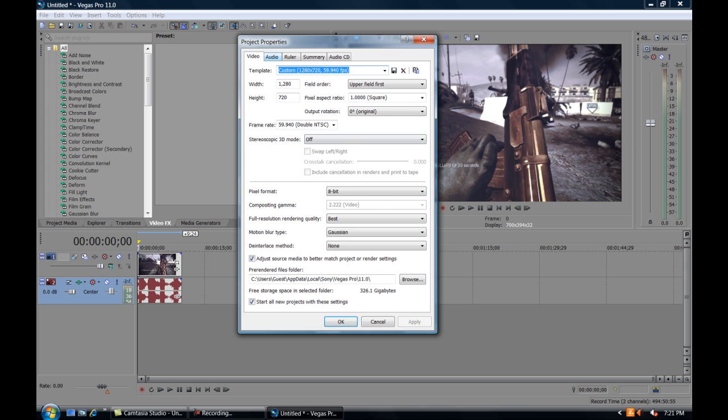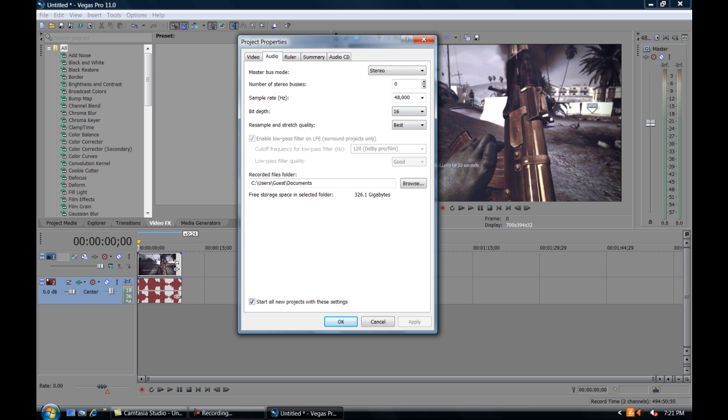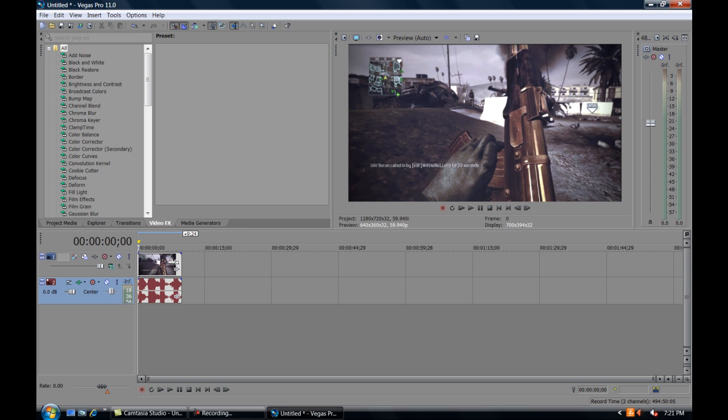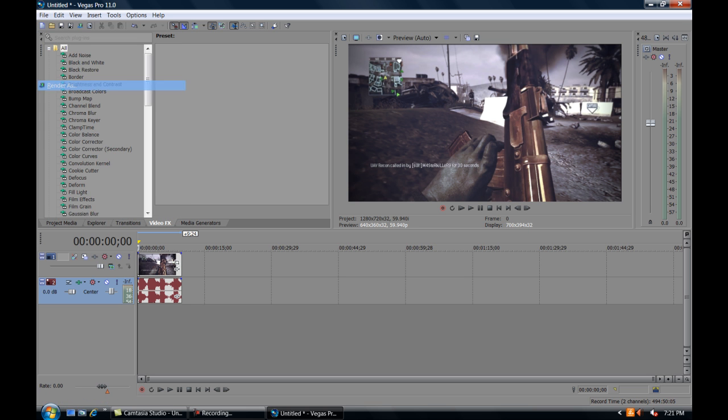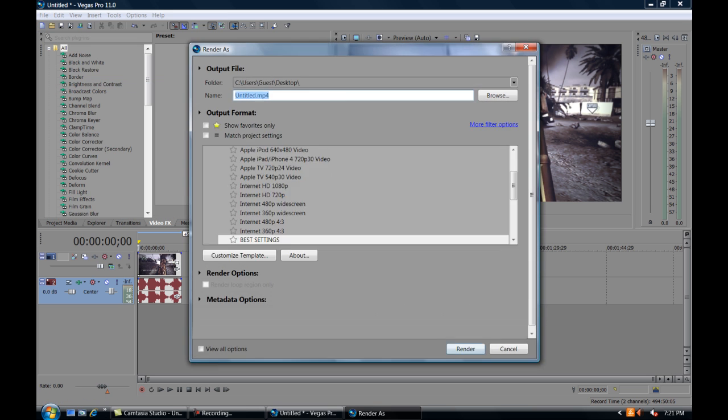And audio, all you have to do is change the resample to best. Okay, now here's your project. As you can see, I've already dragged in a clip that I have. Now here's where the fun part begins. Go to file, render as, and you get this window that's way different than the 10 to 9 window.